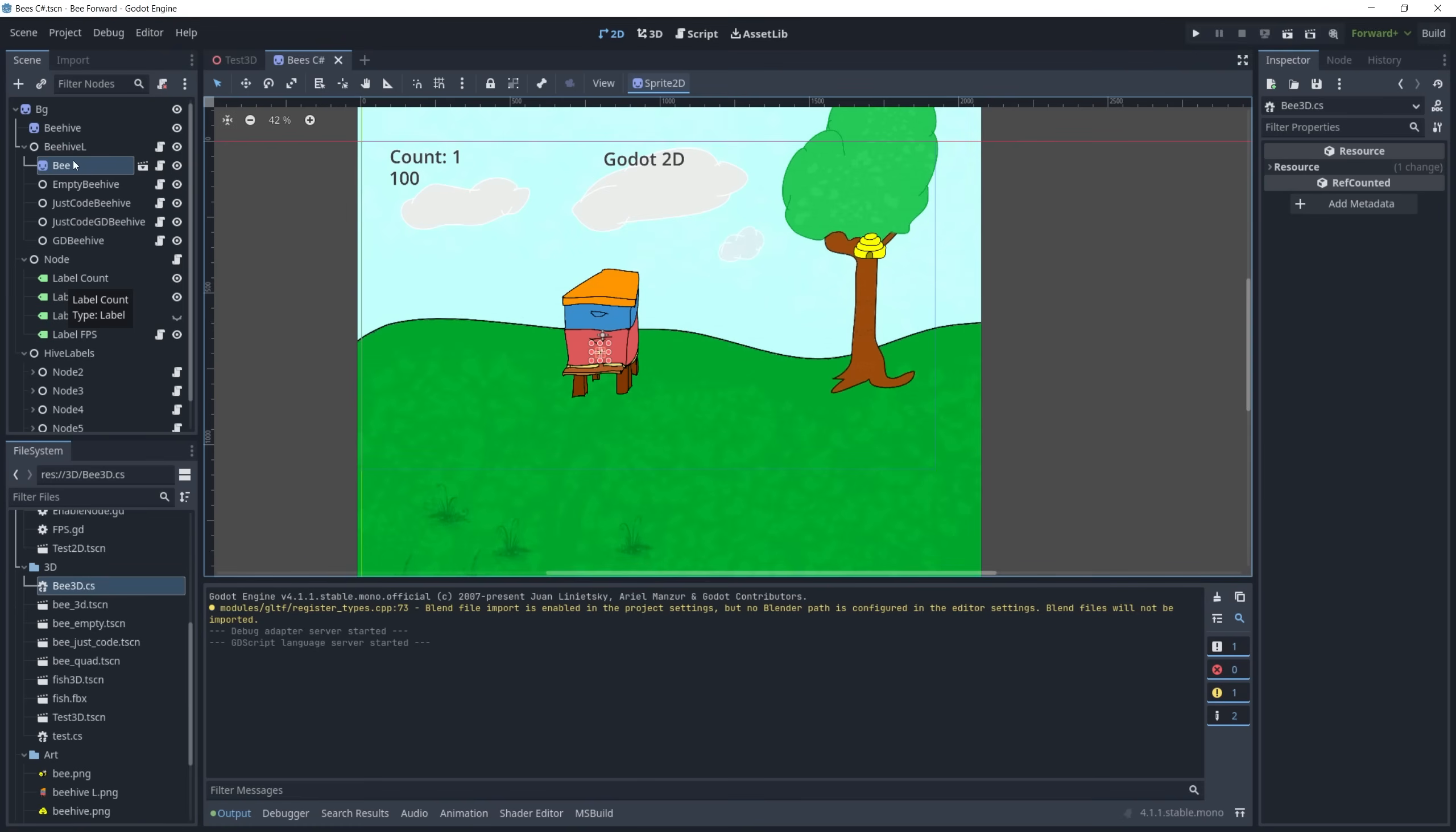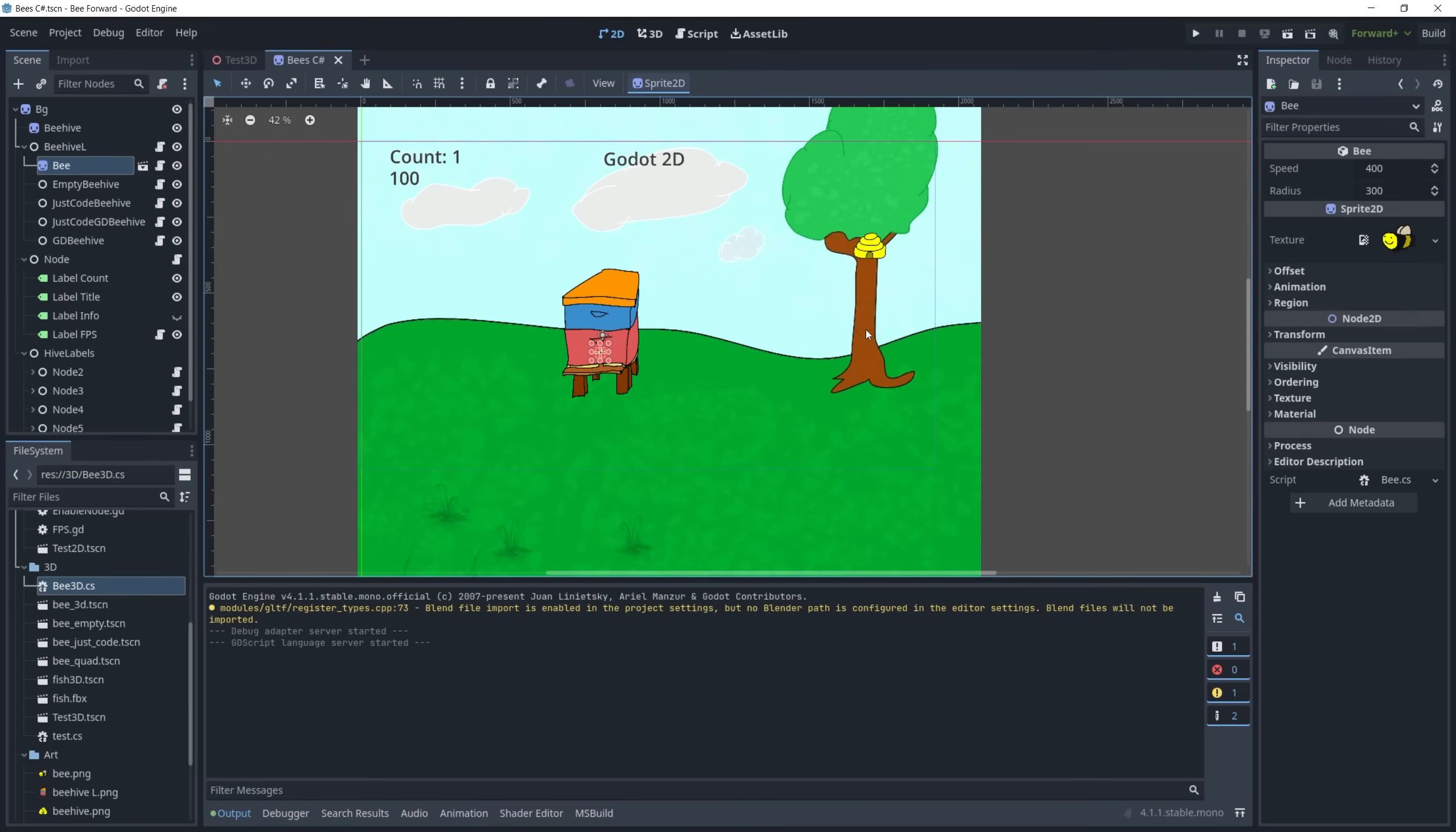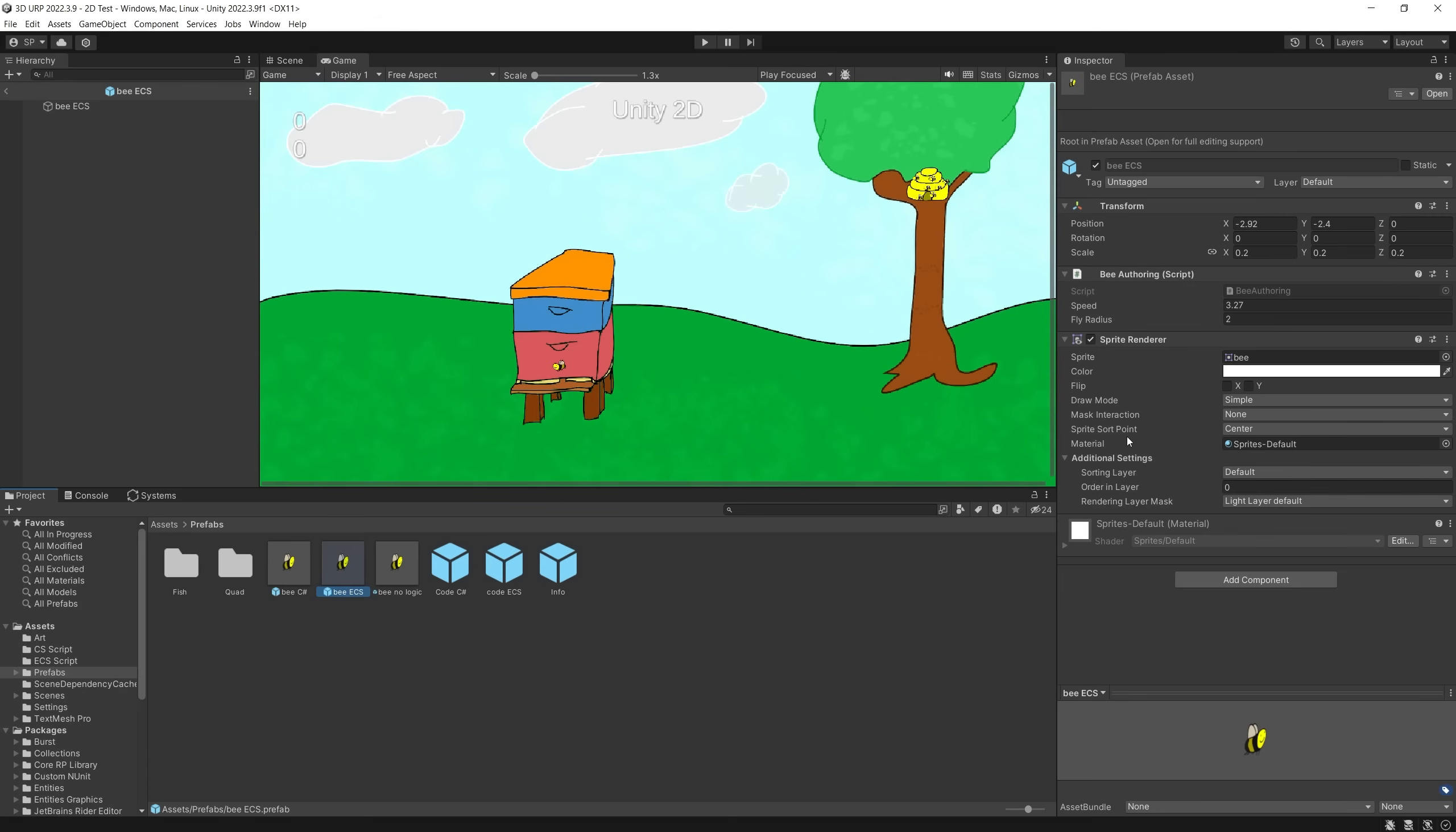In Godot I have a similar setup. A bee is a Sprite2D, which is also a node, and to this node I have the bee script attached. So every single bee is a game object or node and has the logic.